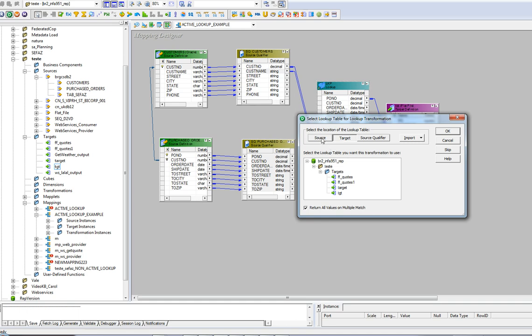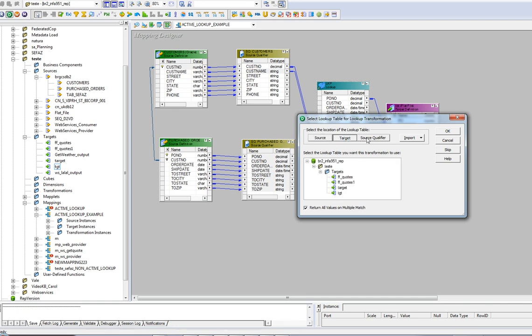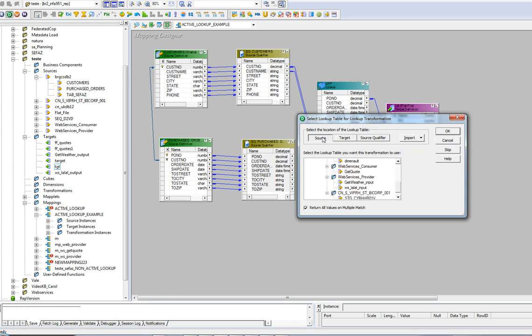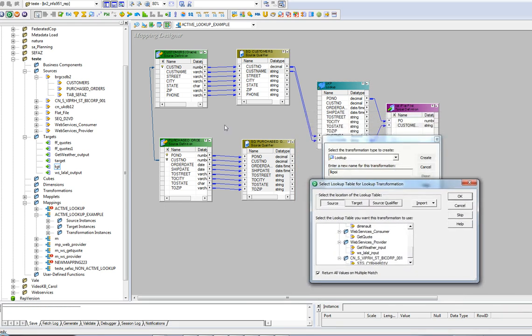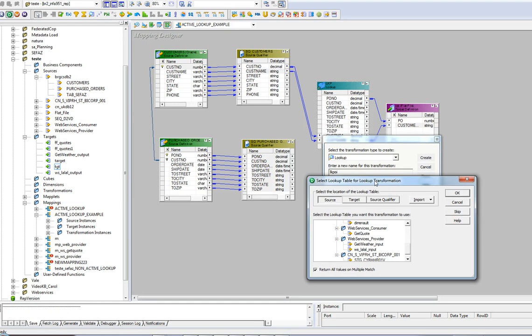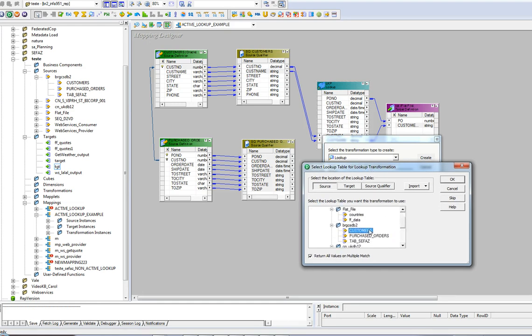After that, you can choose from where this lookup is going to get the values from source target or source qualifier or even by importing from a flat file or relational table. During this example that is showing here, I've used the tables customers and purchased orders.